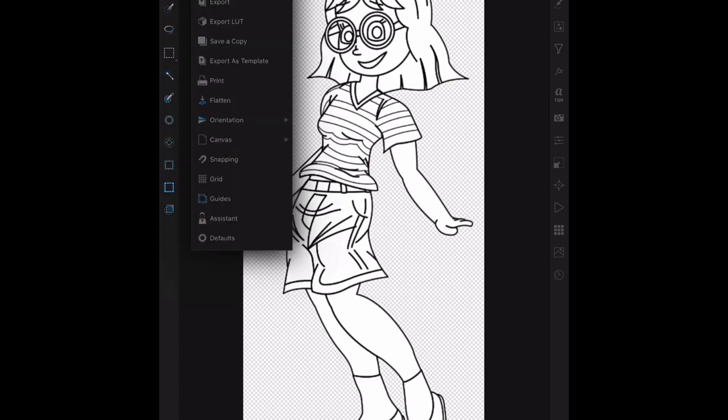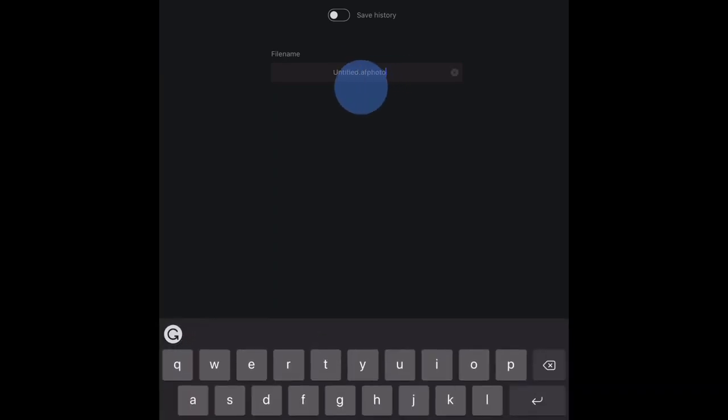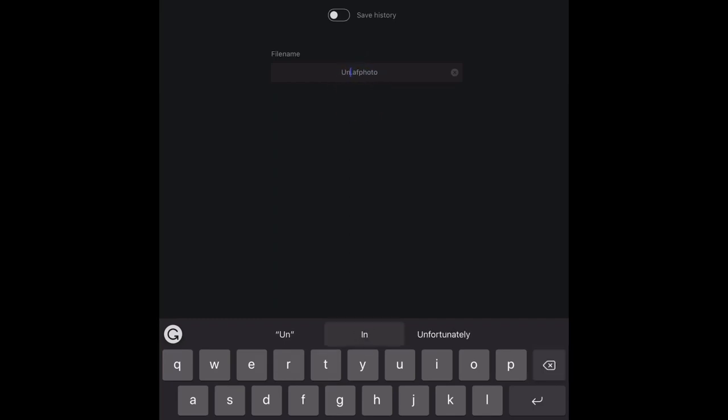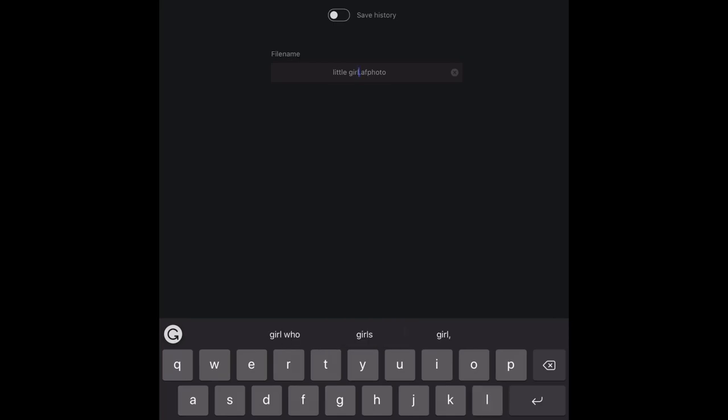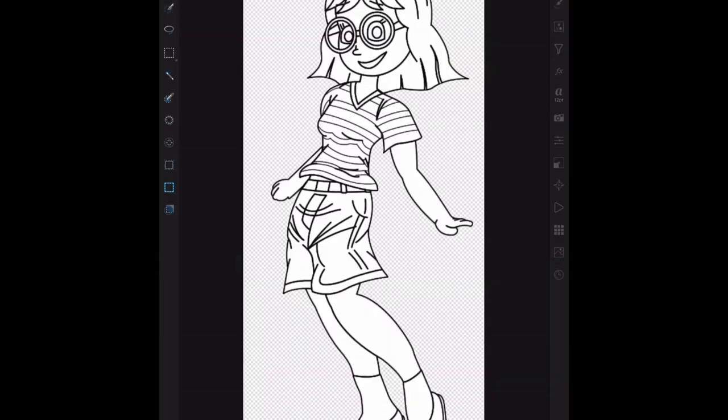Just to make sure we've got it, we'll save a copy. And we'll call it little girl number two. Why? Because I've got other versions of this. Get rid of the keyboard and click on save. So now we can come back to that. It's in, I've saved it in a folder on the iCloud drive called Affinity Photo. Click on save, and there we go.